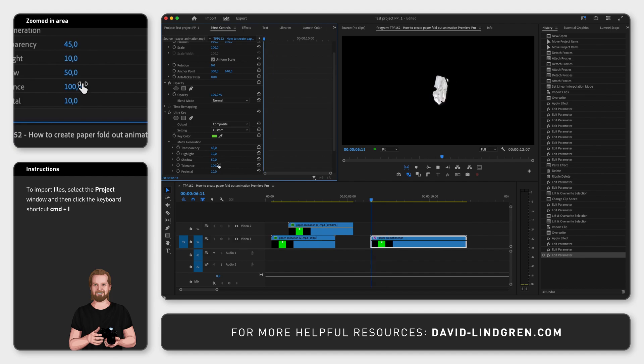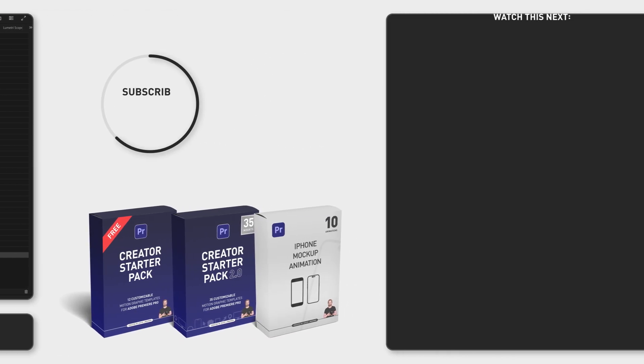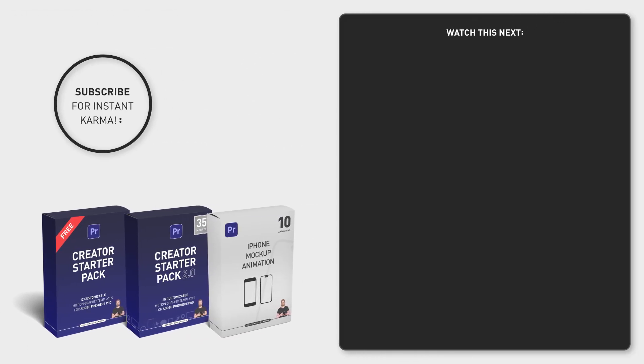Subscribe for more time saving tips like this and check out the free motion graphic templates in the comment section below. Have a nice day!